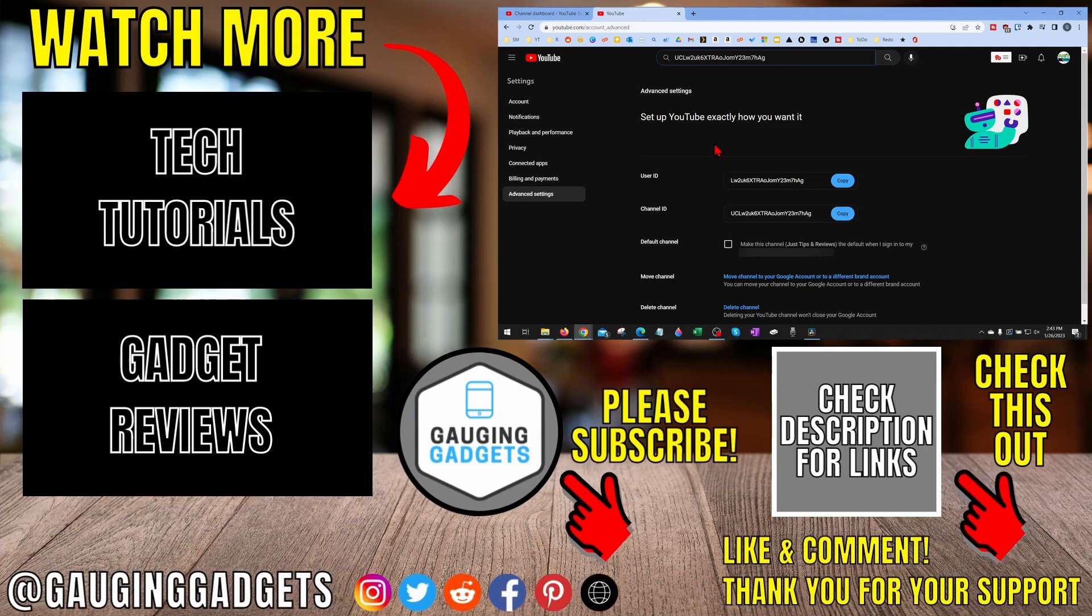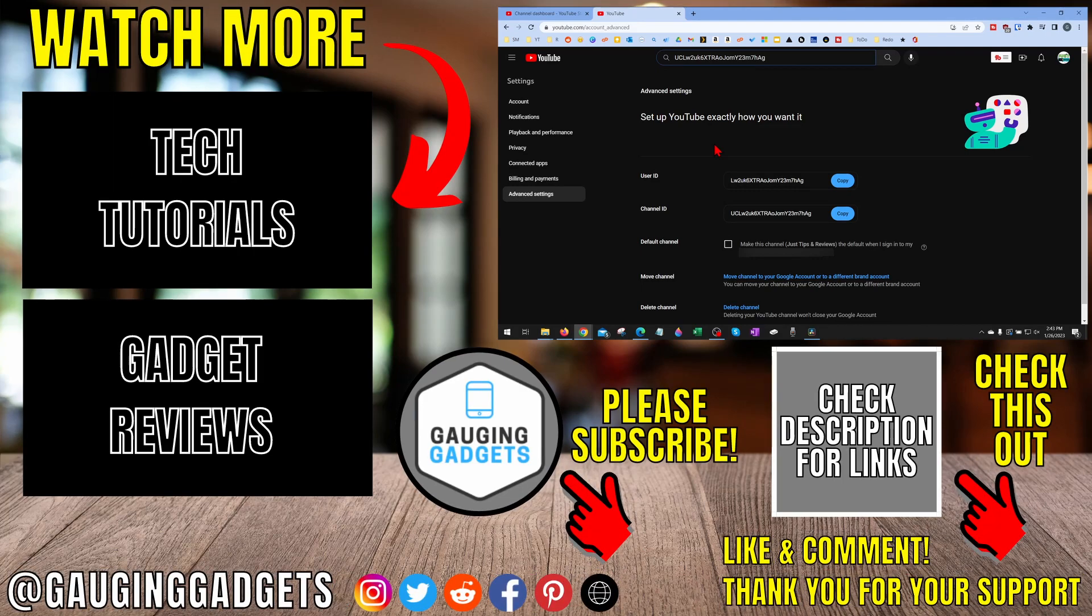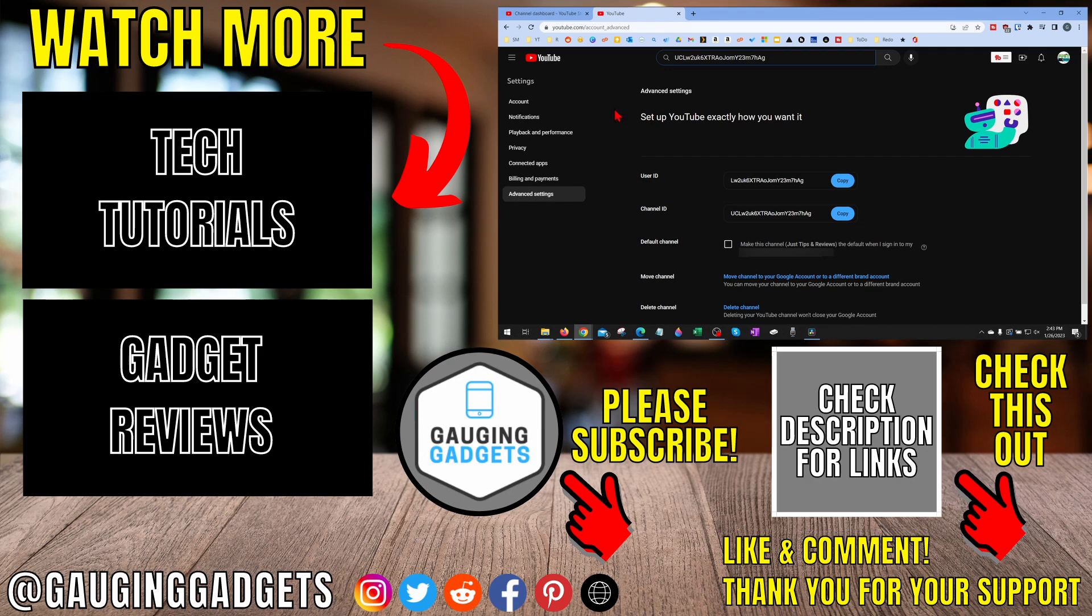All right, so that's how you find your YouTube channel ID. If you have any questions about this, leave a comment below. I'll get back to you as soon as I can. If you'd like to see more YouTube tips and tutorials, check the links in the description. If this video helped you, give it a thumbs up and please consider subscribing to my channel, Gauging Gadgets, for more gadget reviews and tech tutorials. Thank you so much for watching, and I'll see you next time.